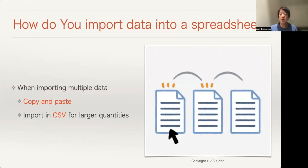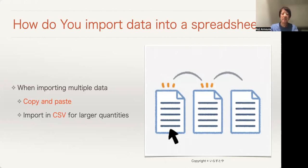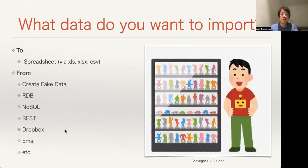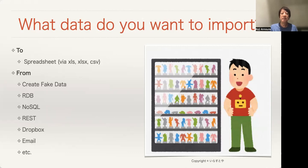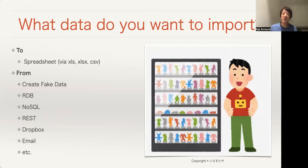How do you import data into a spreadsheet? When importing multiple data, how do you copy and paste? Or import CSV or Excel? It's hard to use every day. What kind of data do you want to import to spreadsheet? Spreadsheet means Excel, LibreOffice, and Google Spreadsheet. You want to create fake data, RDB, NoSQL, REST, Dropbox, Email, something like that.